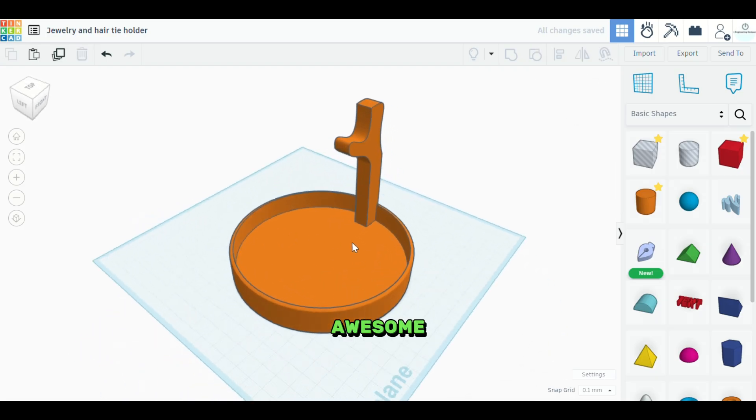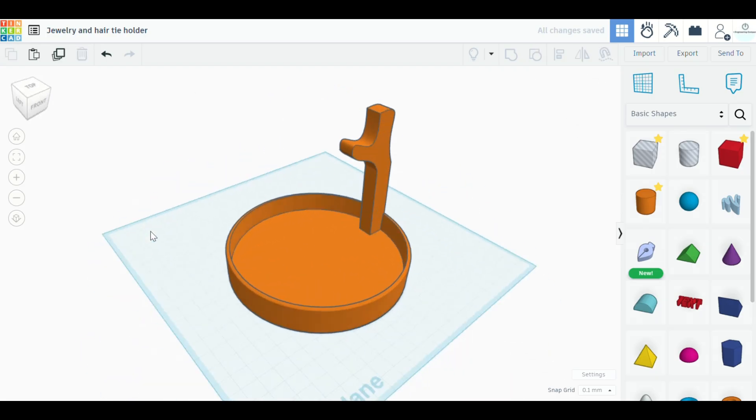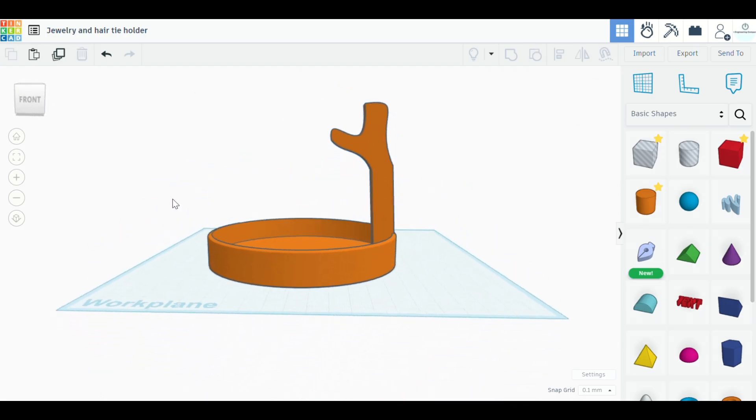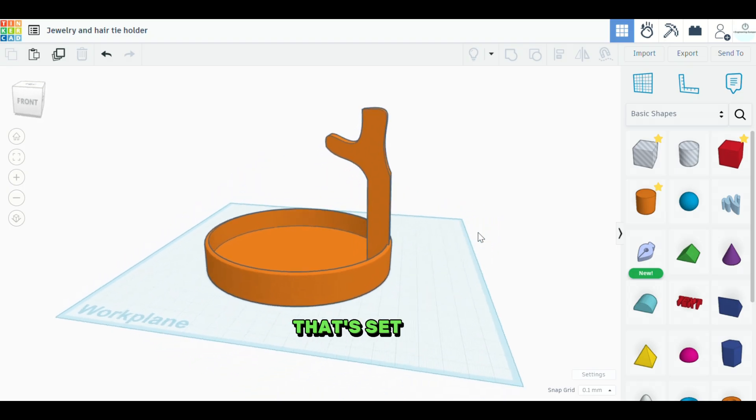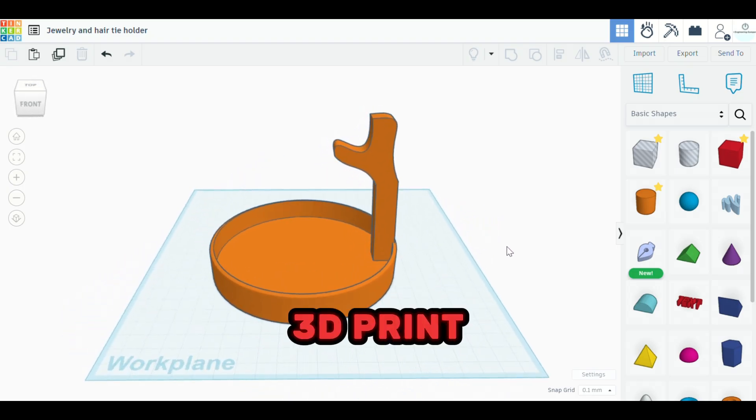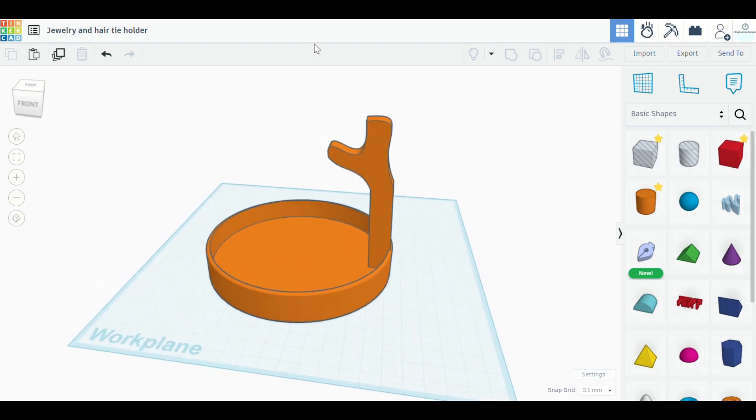Awesome. Cool. Now that that's set, we're going to 3D print it and see how it looks.